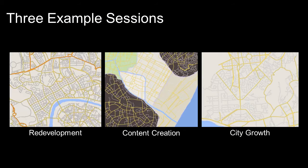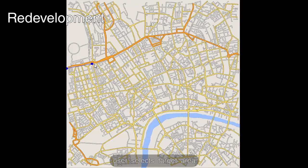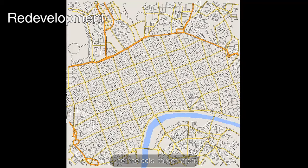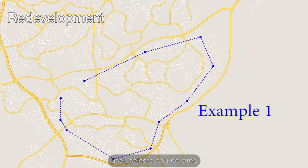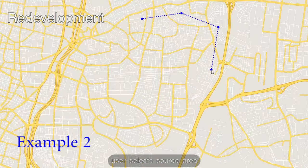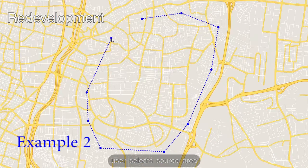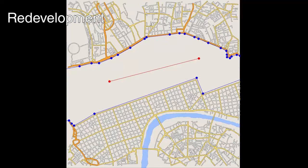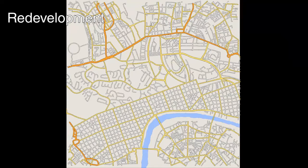We show three user-controlled urban redevelopment sessions. Initially, the road in the targeted redevelopment area is replaced by an example regular grid pattern. Next, the user selects two or more examples and blends them in the top half.